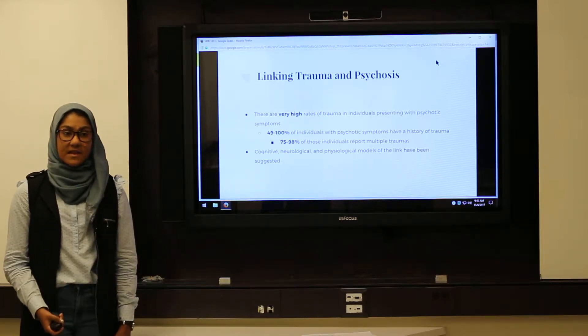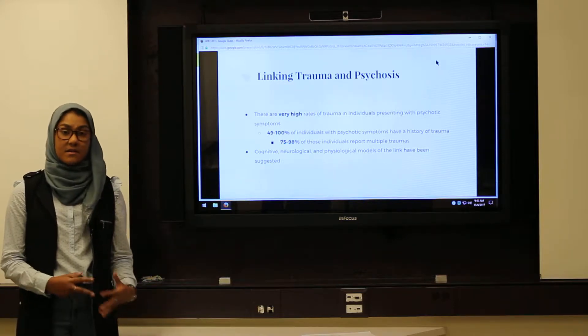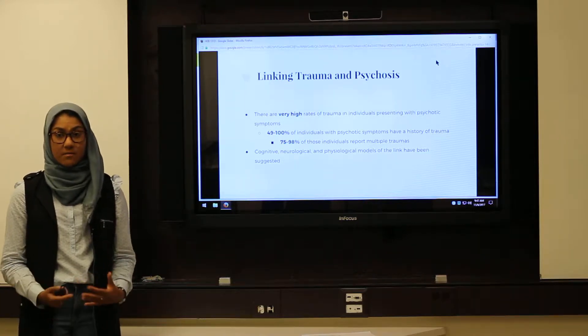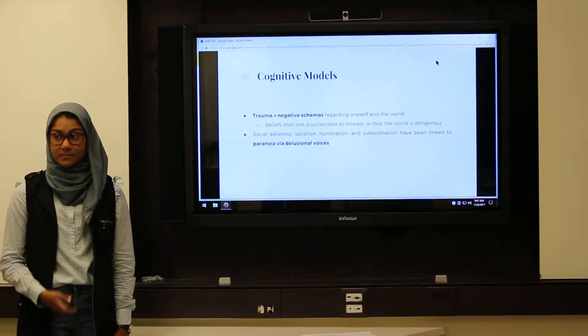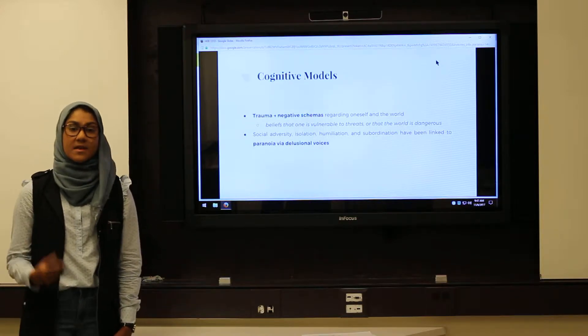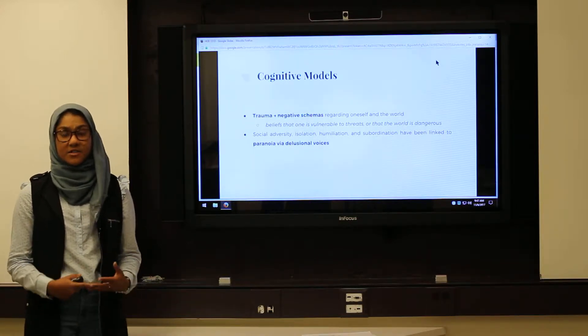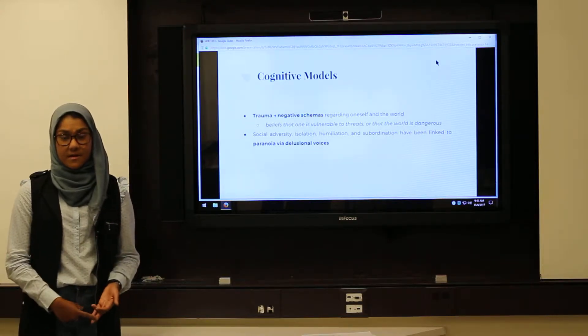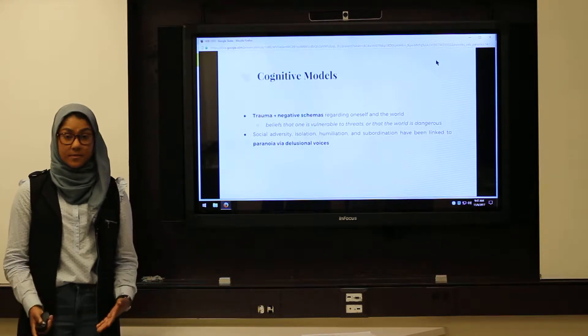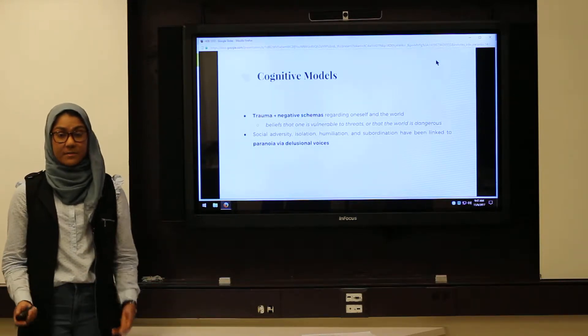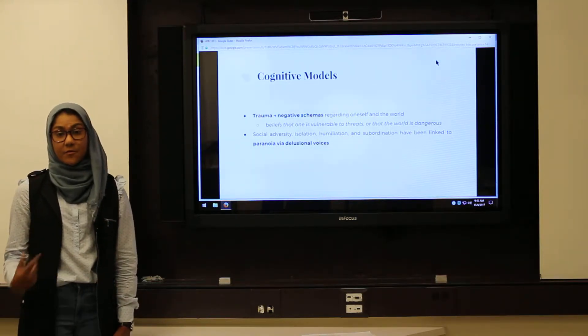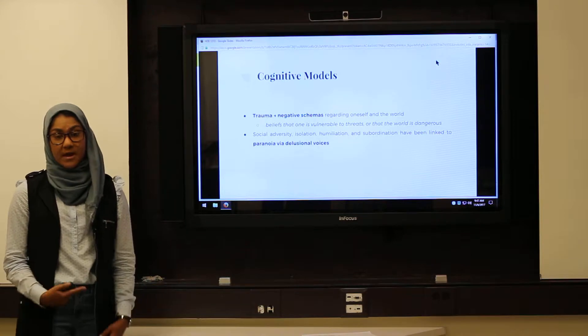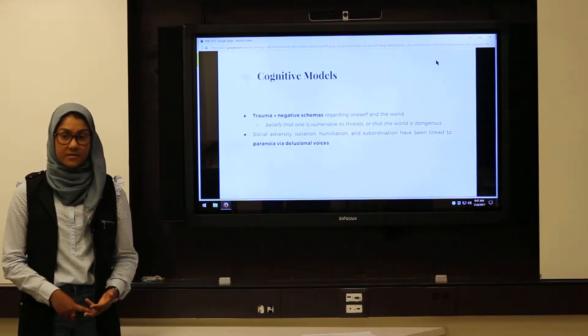Psychologists and neuroscientists have developed several cognitive and neurophysiological models to explain this link. From the cognitive perspective, the experience of trauma leads to the formation of negative schemas, or beliefs that one is vulnerable to threats or that the world is a dangerous place. These beliefs lead to the formation of paranoid ideation, which is a hallmark of psychosis.